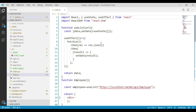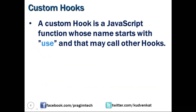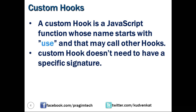Building our own hooks lets us extract component logic into reusable functions, as we have done with the useList hook. A custom hook is a JavaScript function whose name starts with use and that internally uses other hooks. It is a convention to start the hook name with use, otherwise we will be violating the rules of hooks, which we will discuss in upcoming videos. A custom hook doesn't have a specific signature — we can decide what it takes as arguments and what it returns. We will continue the discussion of custom hooks in upcoming videos. Thank you for watching and have a great day.